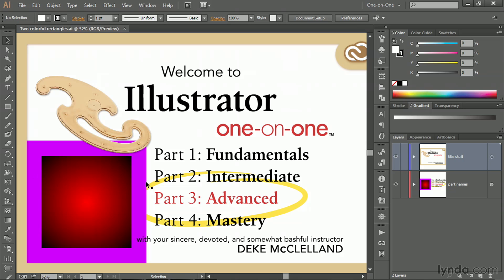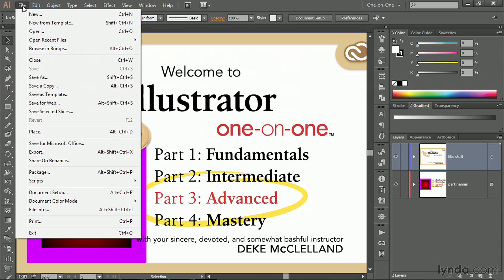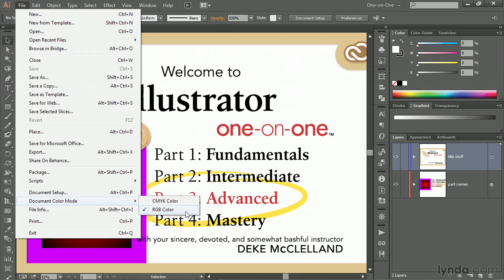I've got this document open with a couple of colorful rectangles. If I go up to the File menu and choose Document Color Mode, this entire document is specified as an RGB file. You can determine whether it's RGB or CMYK when you create the document. Typically, you create CMYK documents for commercial reproduction, and RGB for the web or printing to a local inkjet or laser printer. RGB is the best solution in that case, and it's the more flexible way to go.